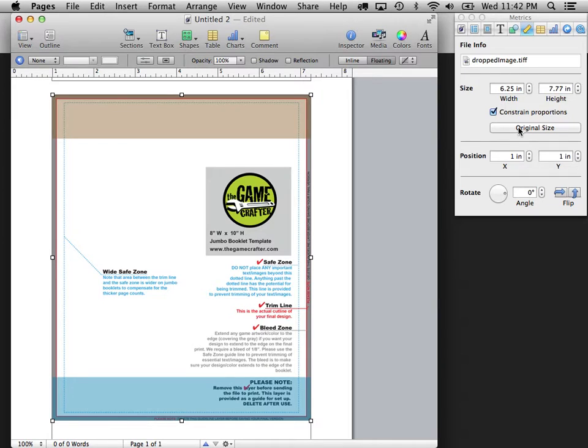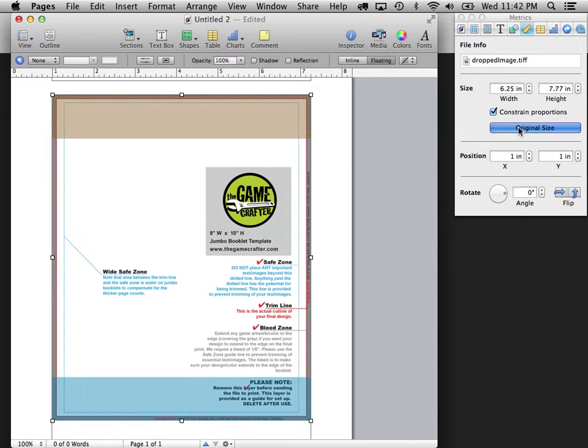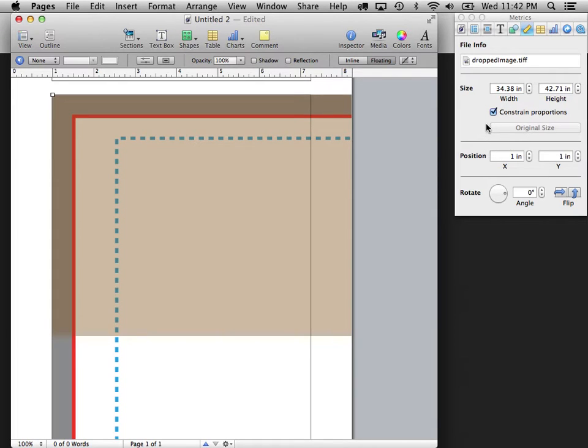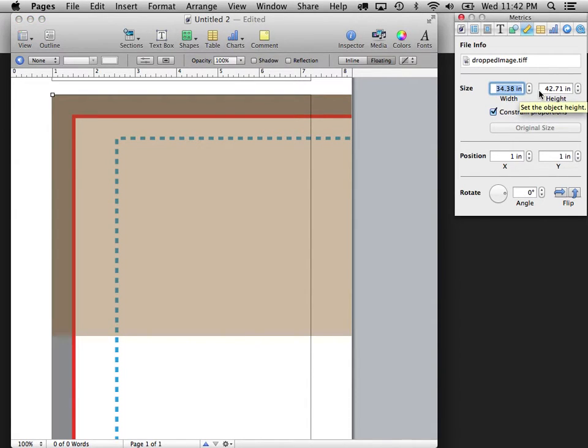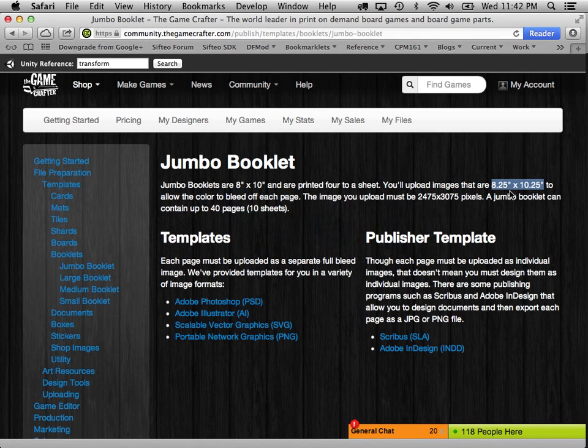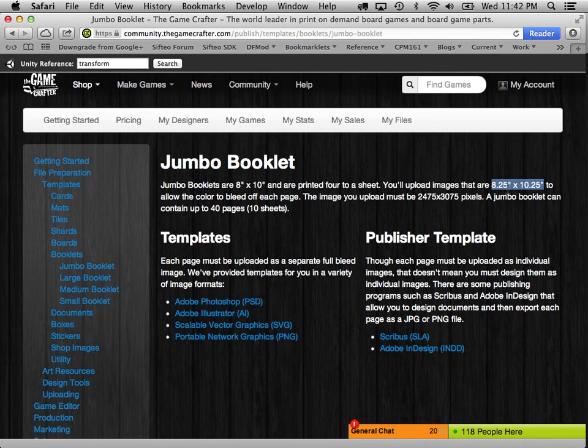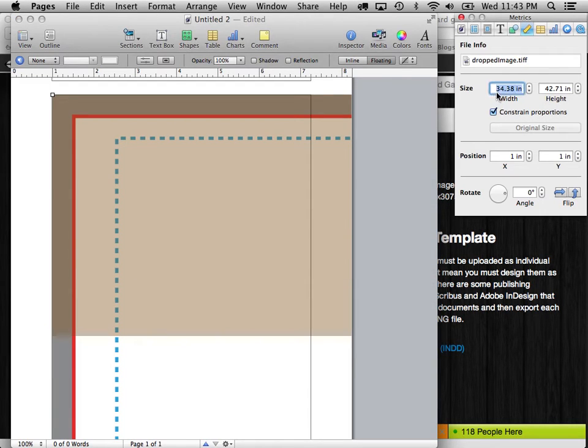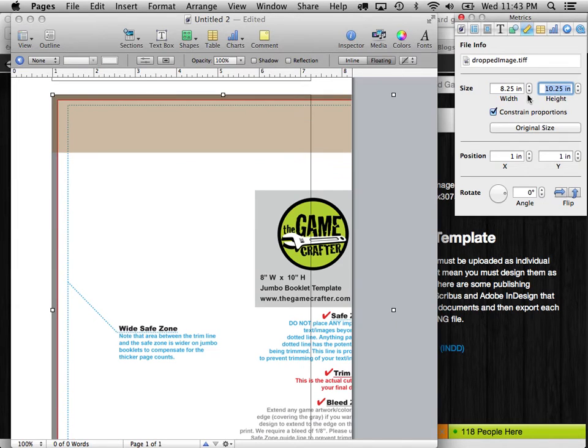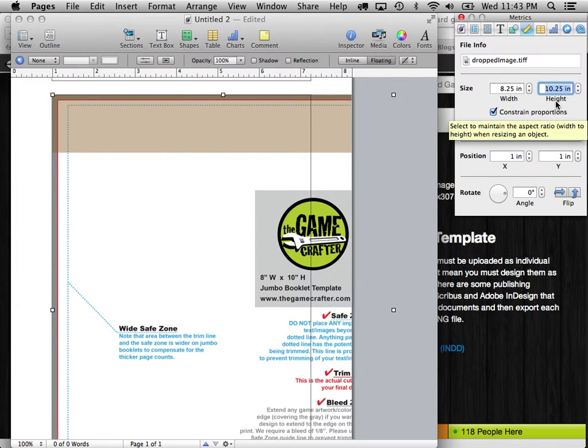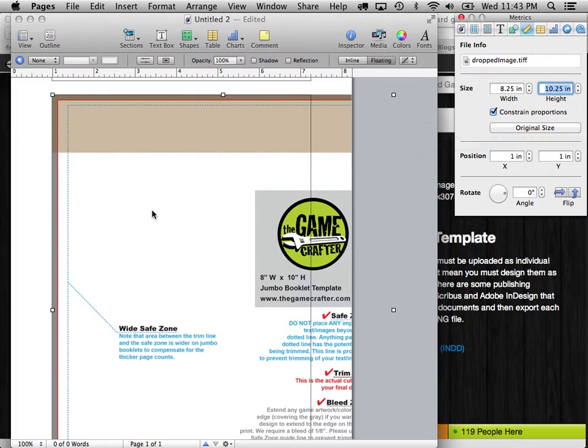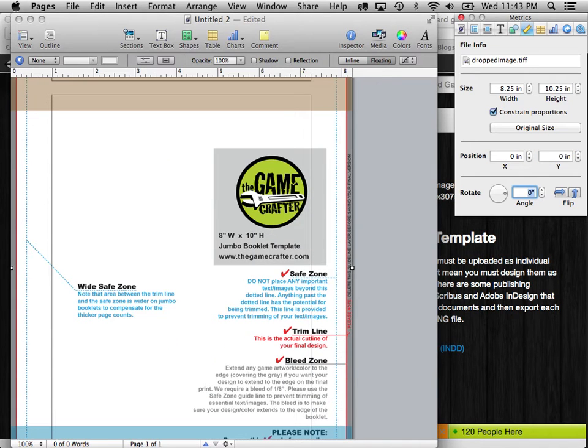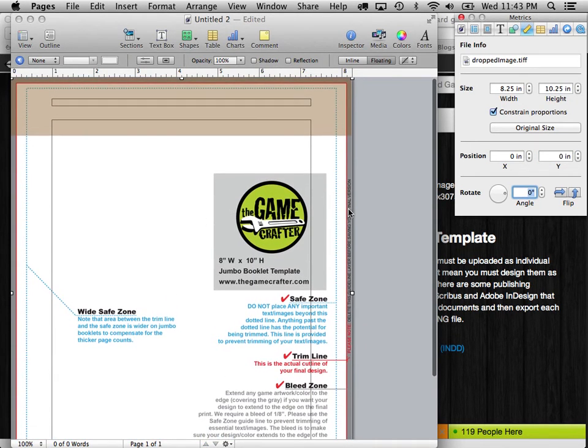And then we can go over to this ruler and set the size. Now you might be tempted to hit original size here, but what that'll do is make it gigantic because the image is actually 300 dpi, but it comes in and thinks it's at 72. So what we really want to do is set the width to this same size that they list on the GameCrafter website, 8.25 by 10.25. And it automatically fills in 10.25 because I have constrained proportions on.